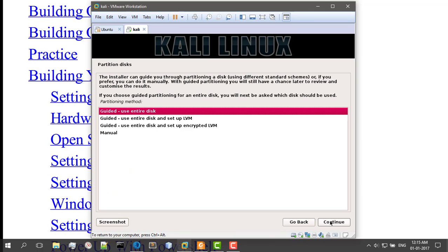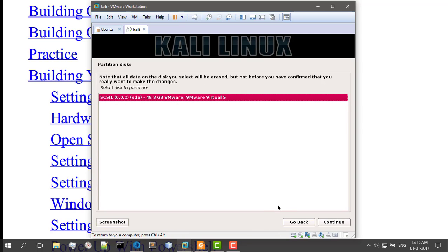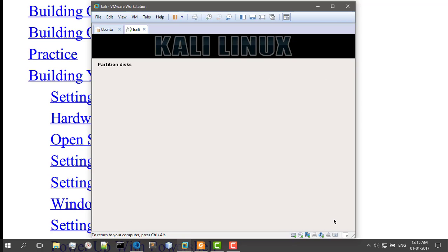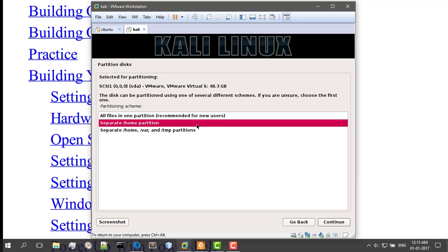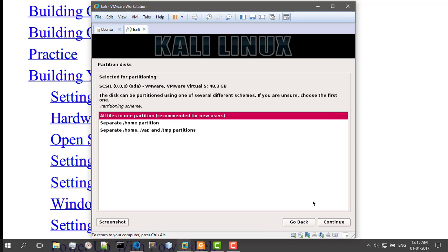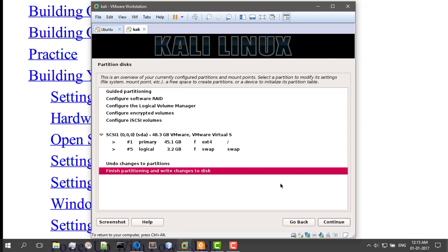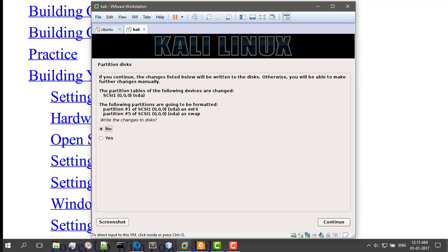And it is setting up. Use the entire disk. Continue. It's going to ask you the partition. Yes, we have made this 43 gigs partition. Click OK. All files in one. Well, I'm just going to put all files in one, but if you guys do want an advanced installation tutorial, please write it down in the comments below. Click Finish.